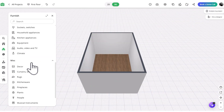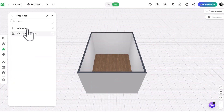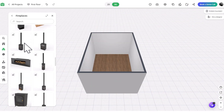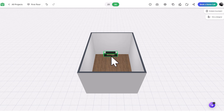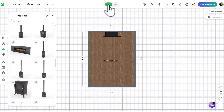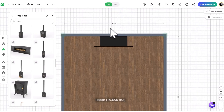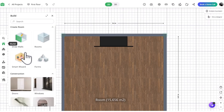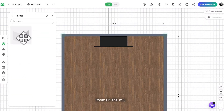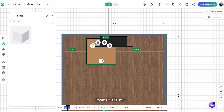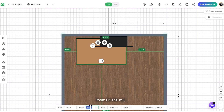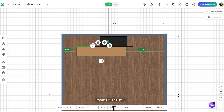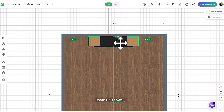Start by opening your project and going to the fireplace category. From there, select one of the fireplaces that fits your aesthetic. For this example, we'll use this modern one. Next, go to the build menu and grab a MagicCube and resize it to be longer than the fireplace you just added.